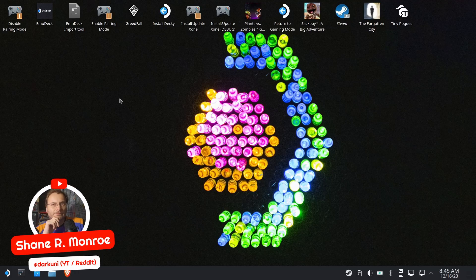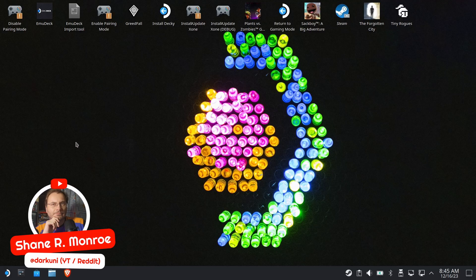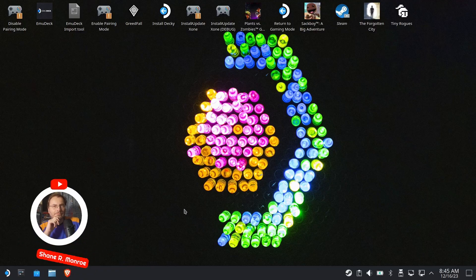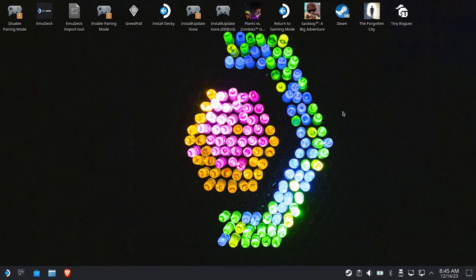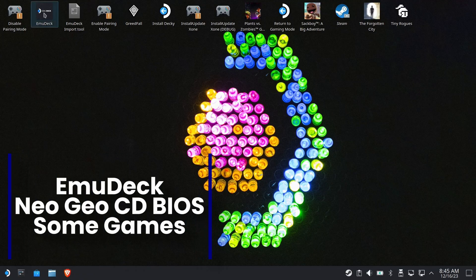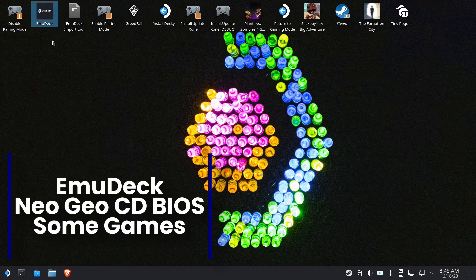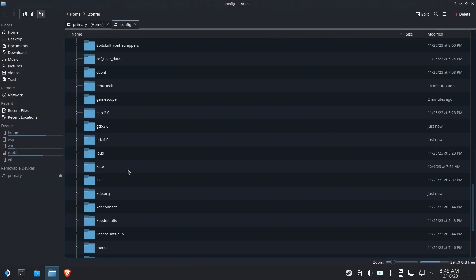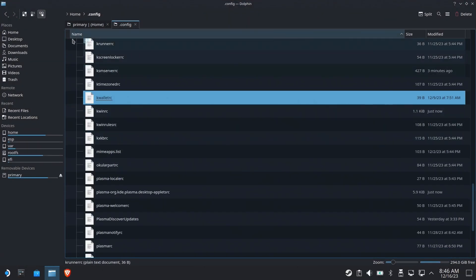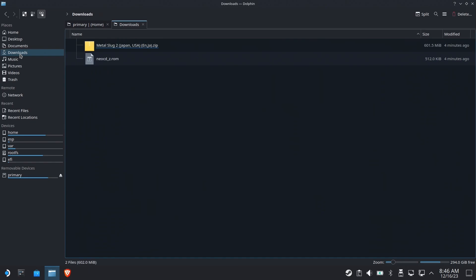Hi everyone, Shane Armonroe here. Today, by request, we're going to get Neo Geo CD set up and running. You're going to need three things: You're going to need EmuDeck installed, you're going to need a Neo Geo CD game, and you're going to need a BIOS file.